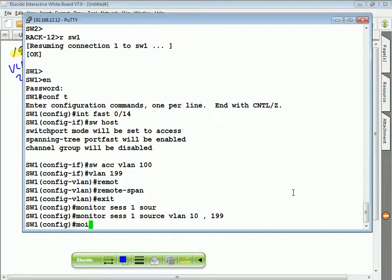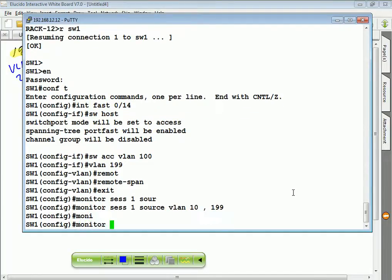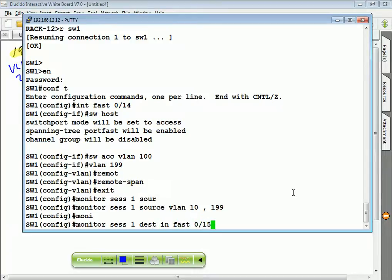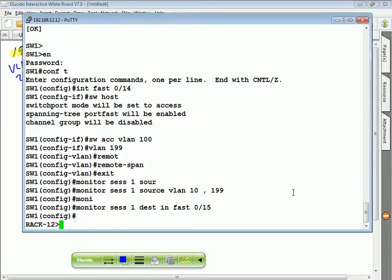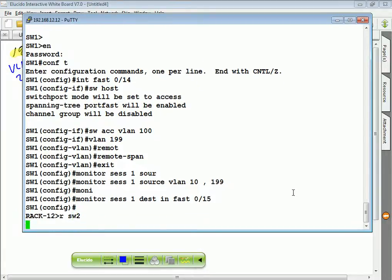Monitor session 1, destination interface 0/15, which is the first port of the IPS.